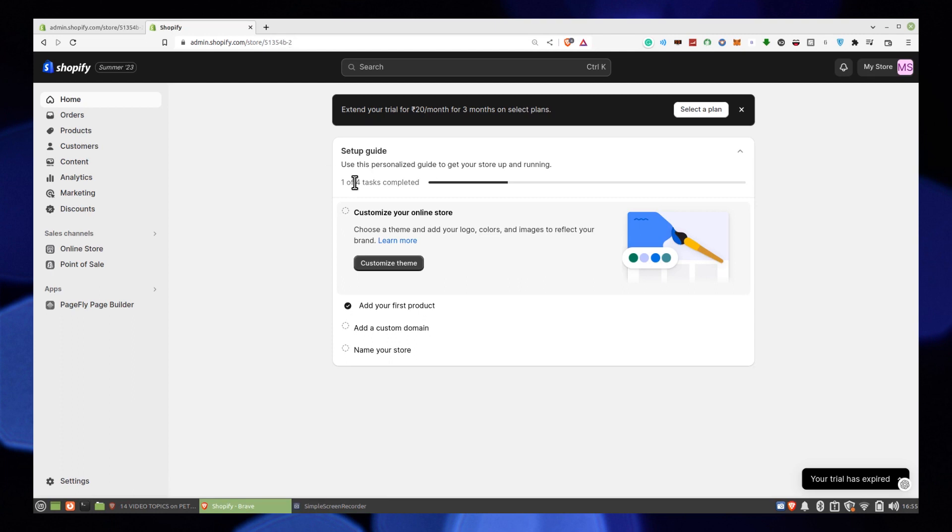Hi guys, welcome to How to Maximize. In this video, I will show you how to fix Shopify opening soon.